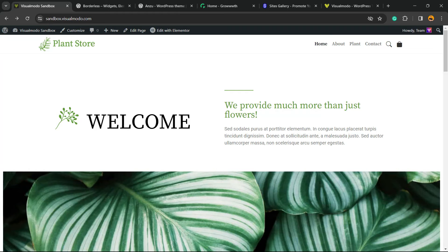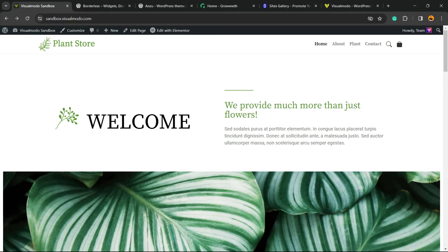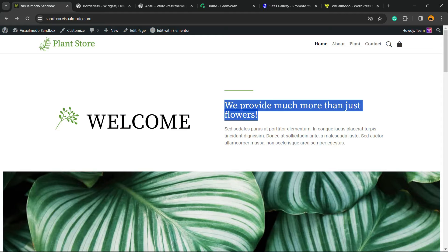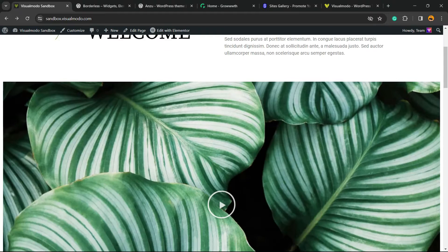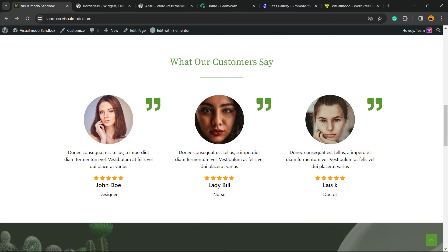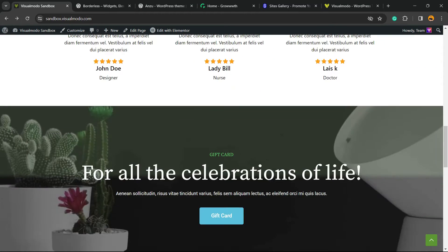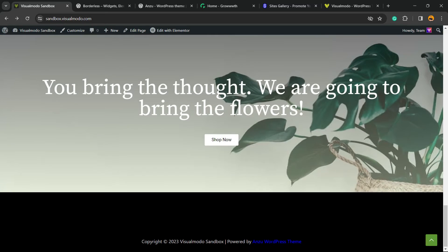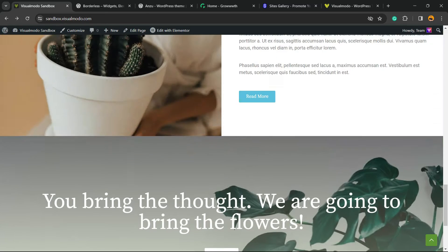What's up guys, here's Claudio from Visualmodo WordPress Themes. In today's video, we're going to learn how to change the font family of texts and contents using Elementor, a free WordPress page builder plugin.